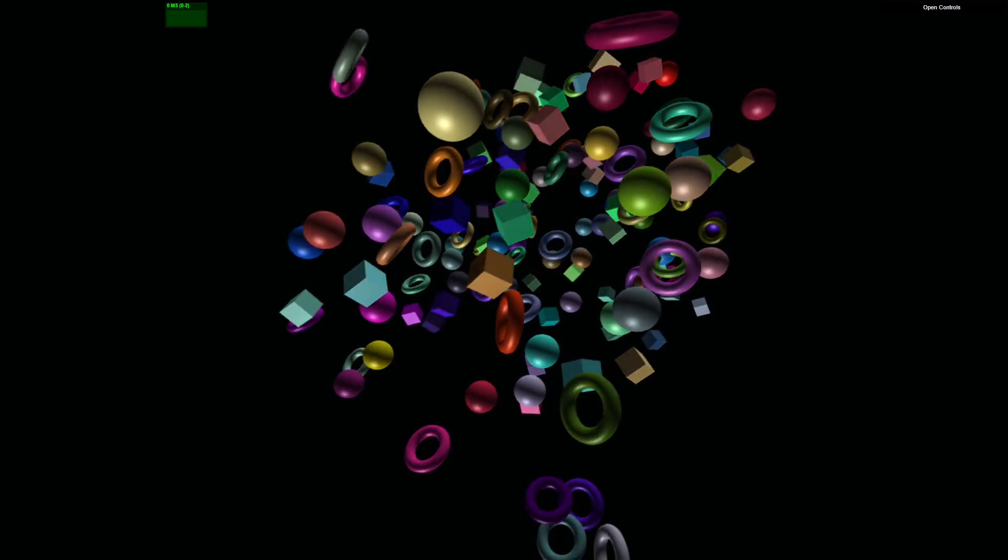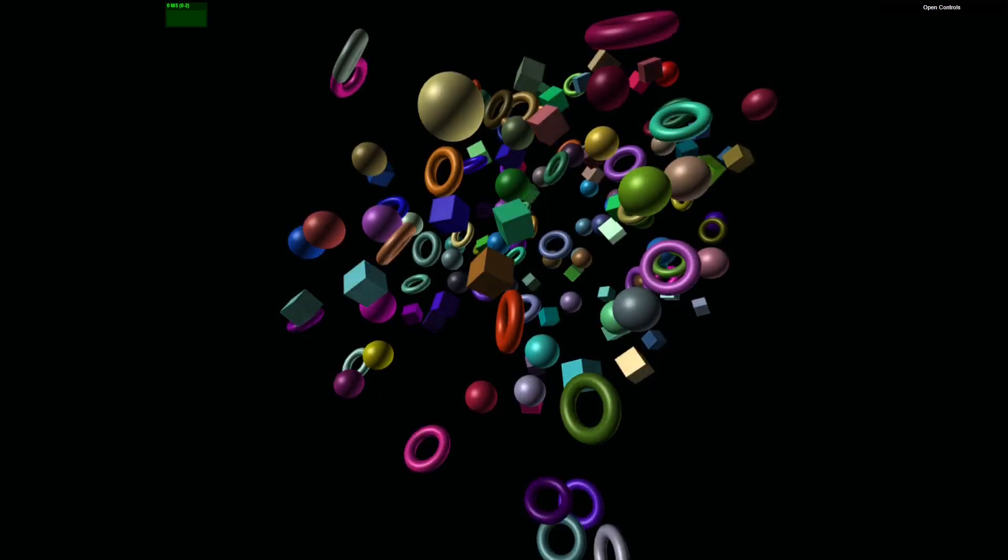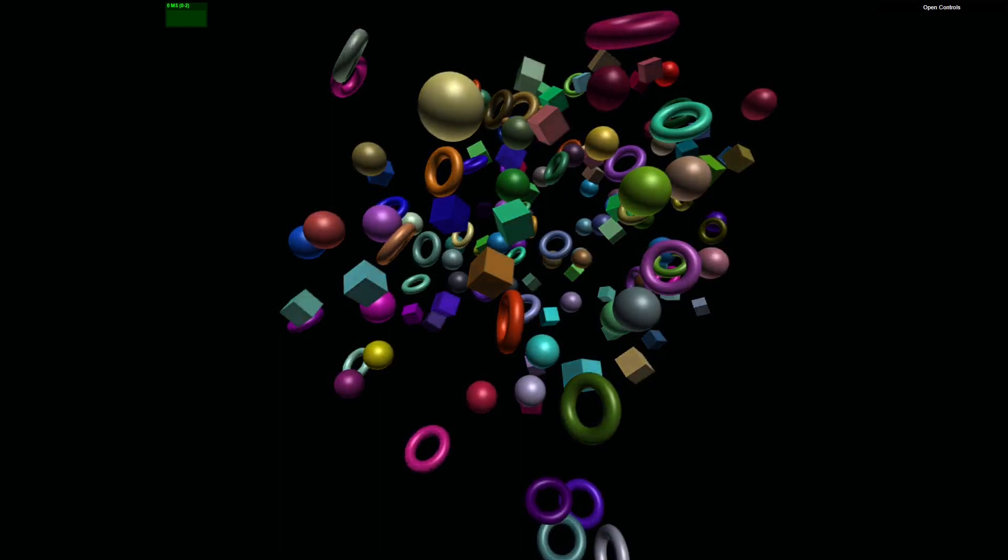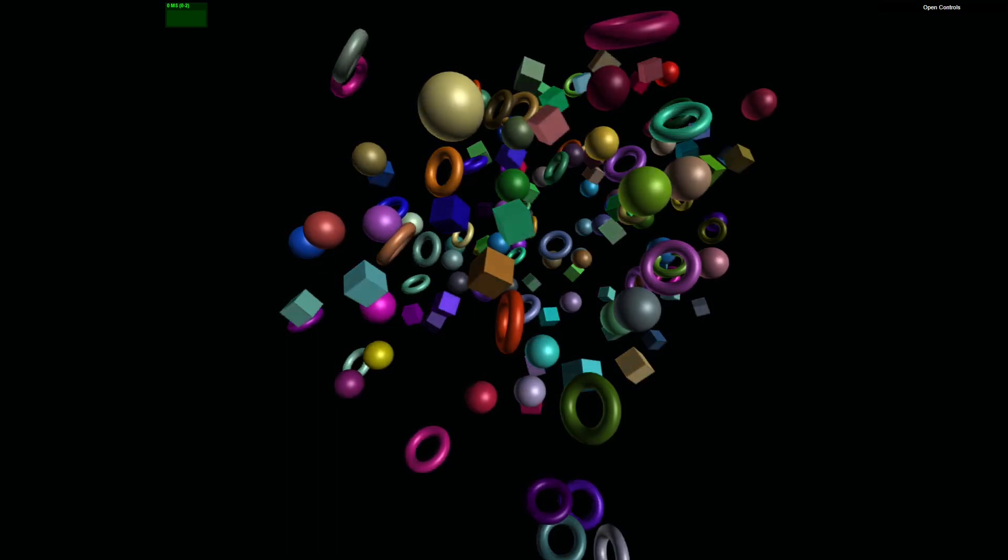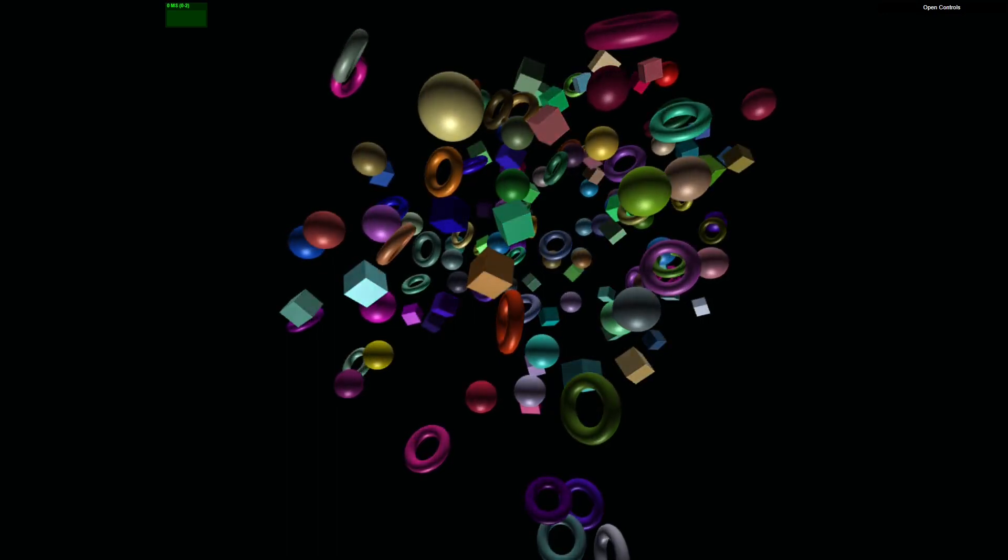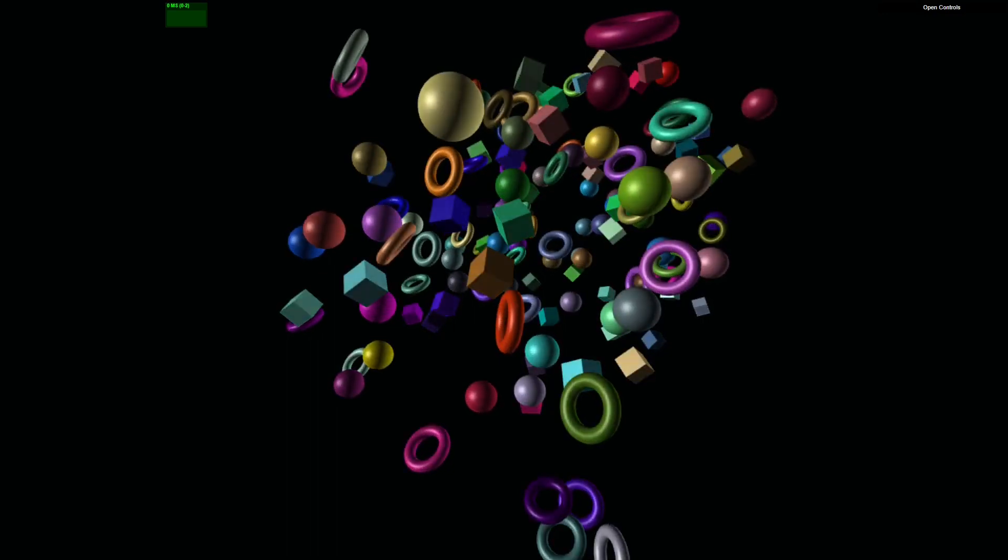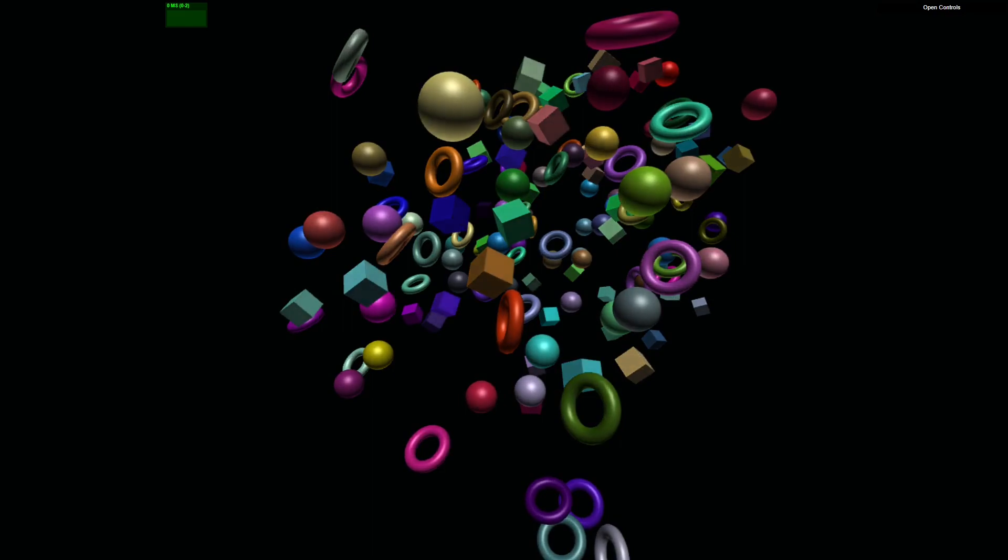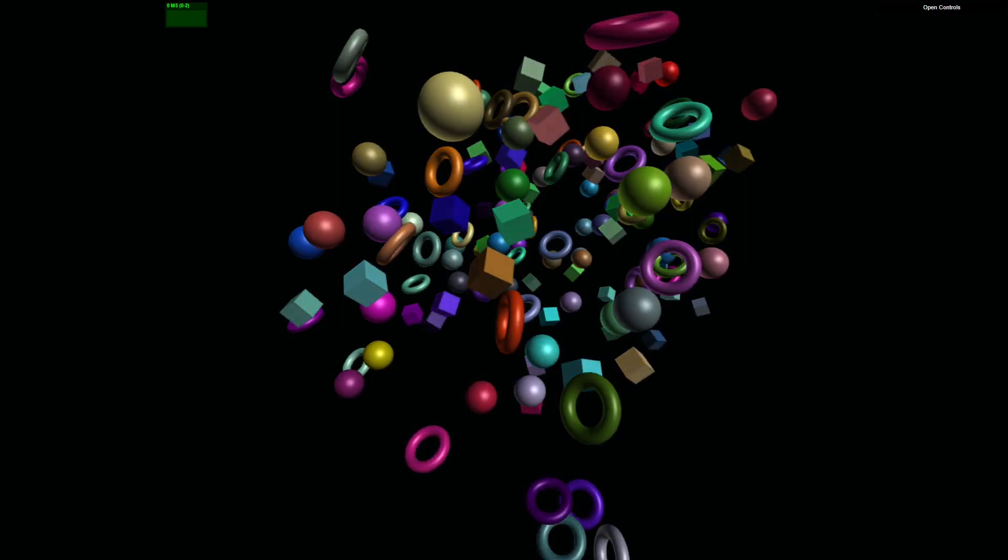Hey there, welcome back to our channel. If you watched our previous video, you'll remember that we demonstrated how to create a 3D sphere with wireframe using WebGPU.